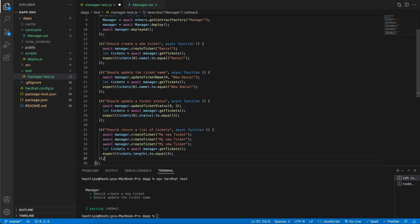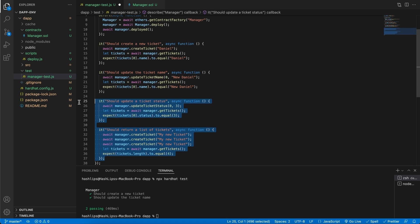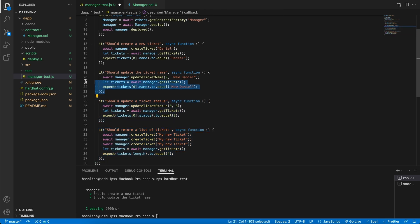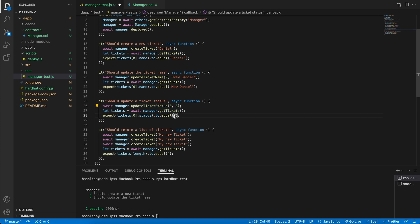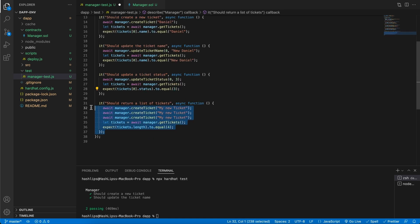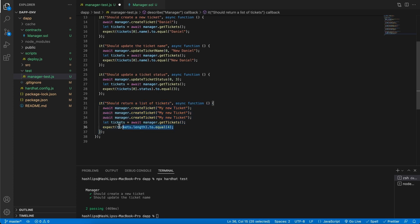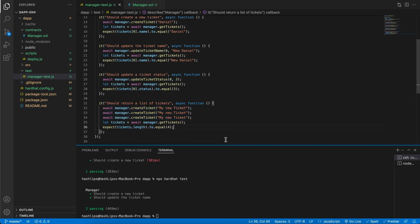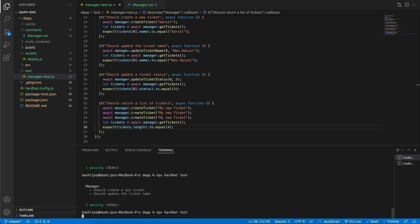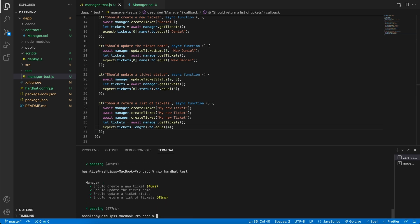I'm going to paste in two more tests that I've written. This one just changes the state and checks it, much the same as the name change. Instead of updating a name, we update ticket status and pass in a new status of three, and we check if it's equal to three. This one checks the length of the tickets array after we create three more tickets. So the length should be four. If we save this and run it, we should have four tests that pass.